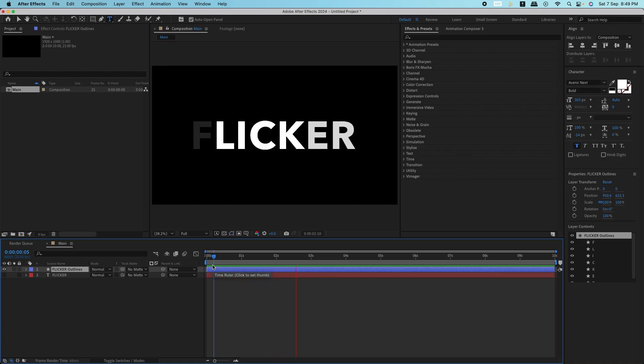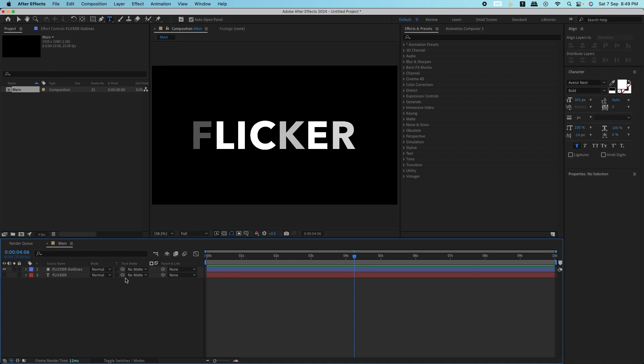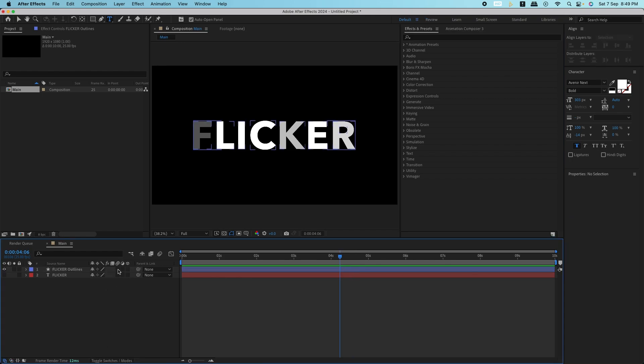If you want to take this effect a step further, you can add motion blur to the letters by enabling the motion blur icon on each layer, or even apply color effects like a slight glow.